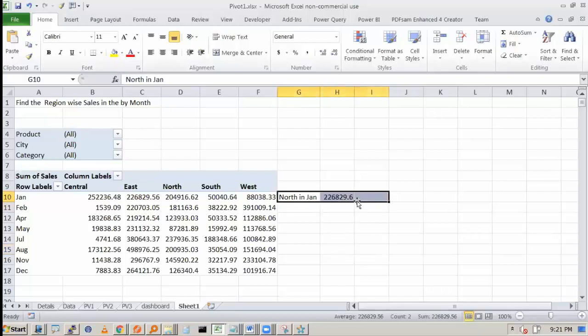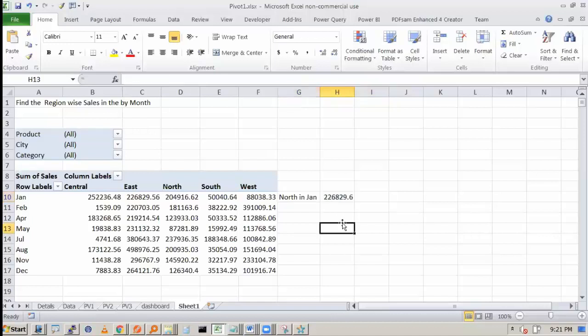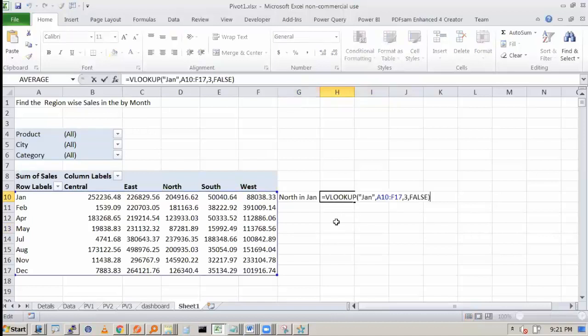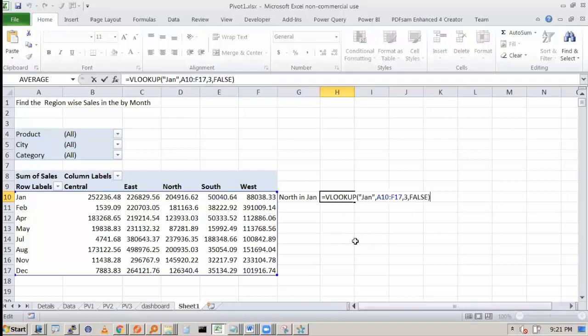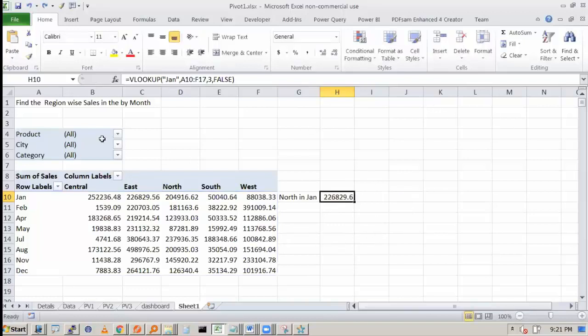Actually your question has been answered. You can definitely apply VLOOKUP over here. But what will happen? We have entered like this.